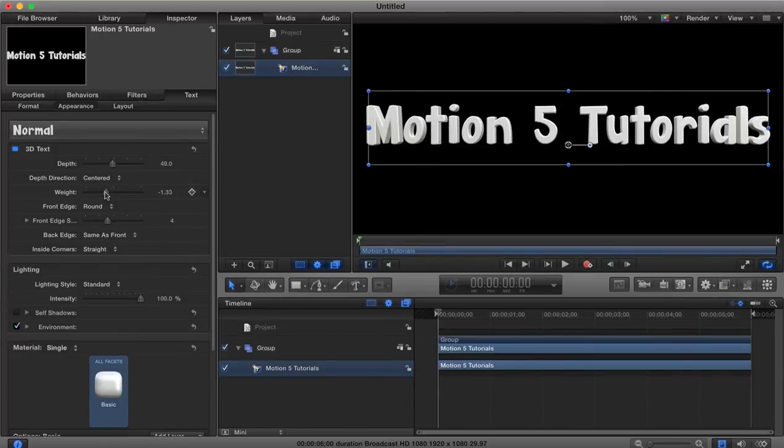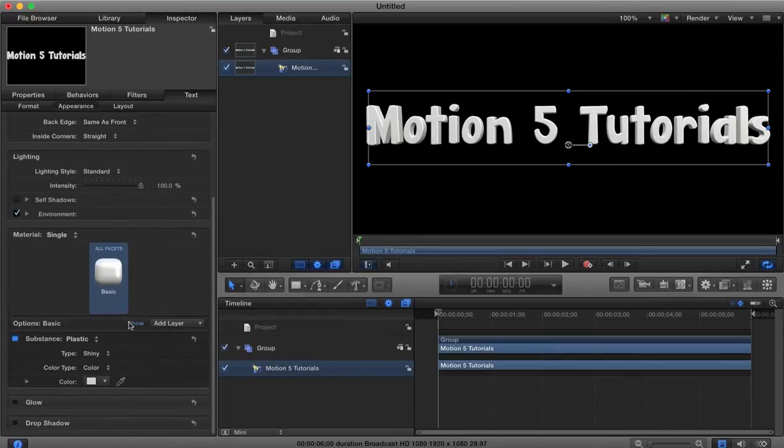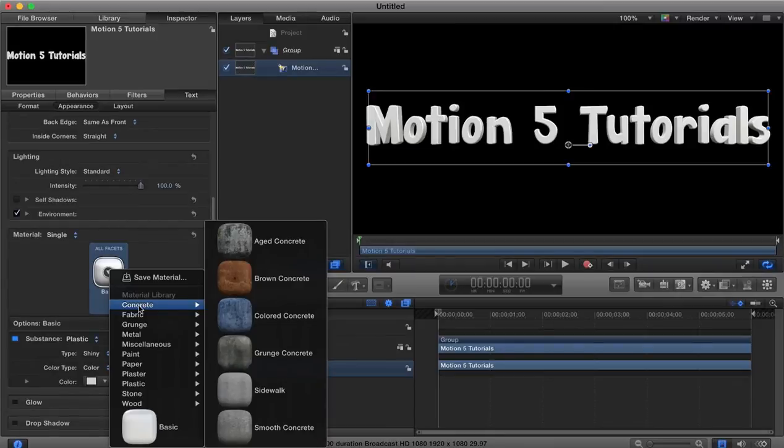Okay so there's our 3D text here and you can see here's our material and Motion comes with a bunch of pre-made materials already.